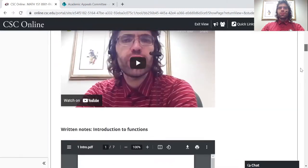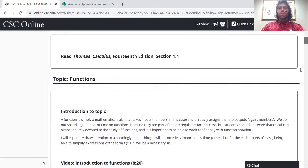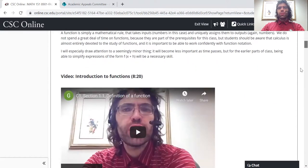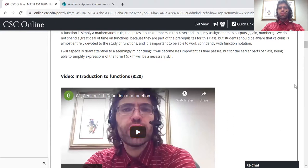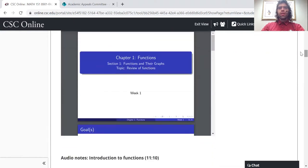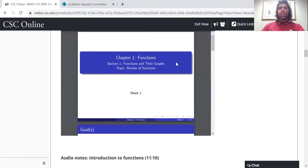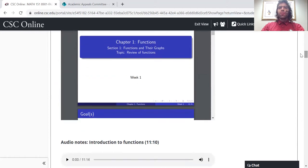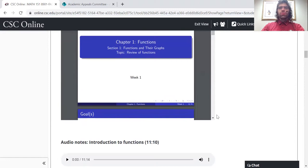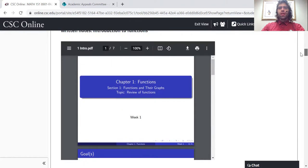It's not necessarily assumed that every student will use everything that appears on this page. Like if you read the written notes and everything there makes sense, maybe you won't bother with the audio notes, for example. But I figured it was better to have too much material rather than not have enough.